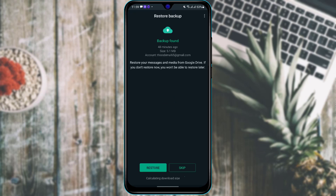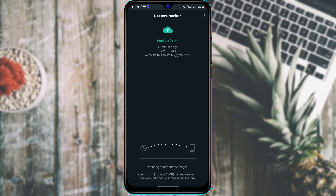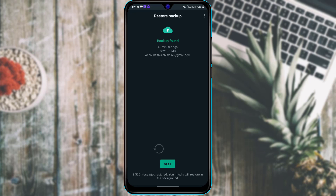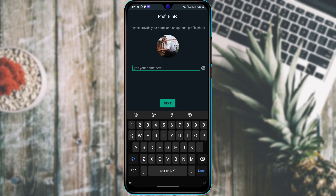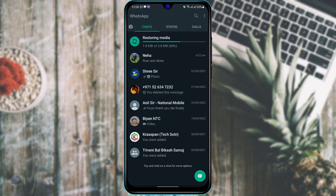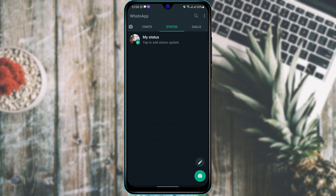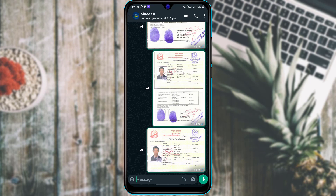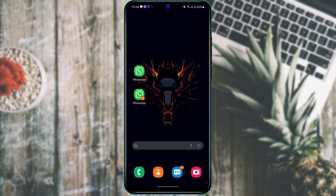Allow all the permissions WhatsApp requires. If you have a backup, you can tap 'Restore Backup.' In my case, I previously backed up my chats, so I'll tap Restore to bring them into this WhatsApp. Remember, you need two numbers or two SIM cards to register two WhatsApp accounts. Enter your name and tap Next to open your WhatsApp account. I have now successfully signed into my first account.